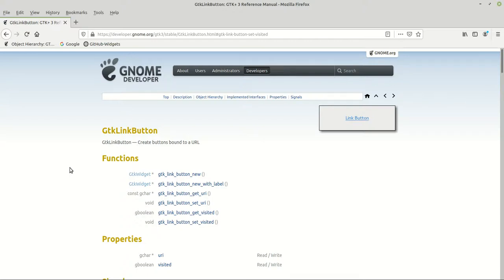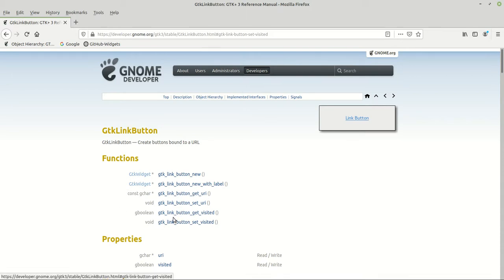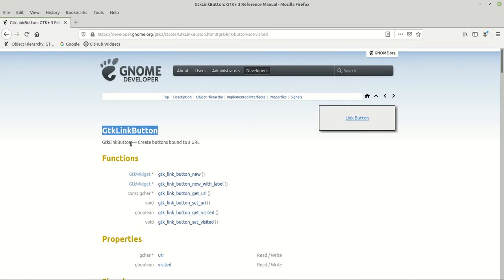Hello guys and welcome to a new GTK link button tutorial. Today we are going to learn about how we can apply signals, and we also have some functions which we didn't use. I mentioned in the last video that we are going to work with them today — gtk_link_button_get_visited and gtk_link_button_set_visited. But our main goal today is about signals, so we are at the GTK link button reference page.